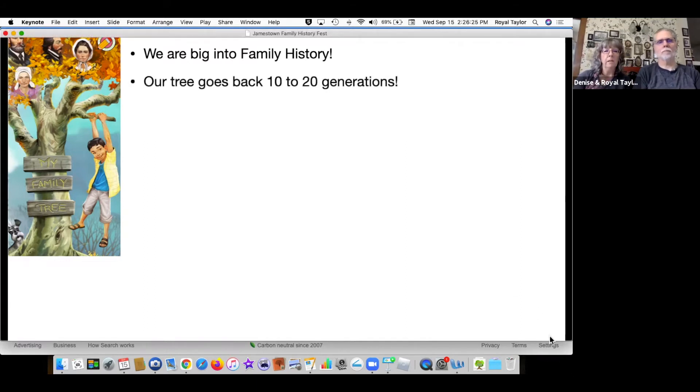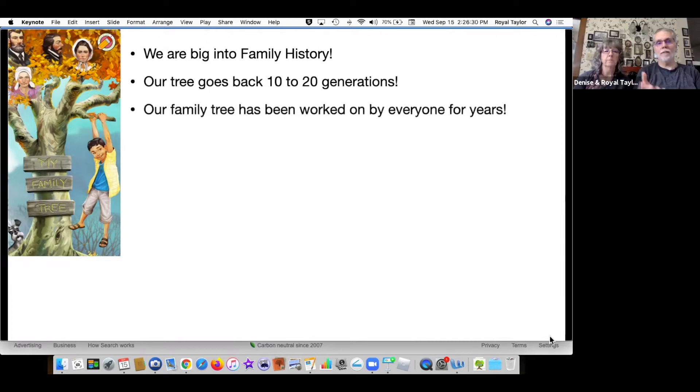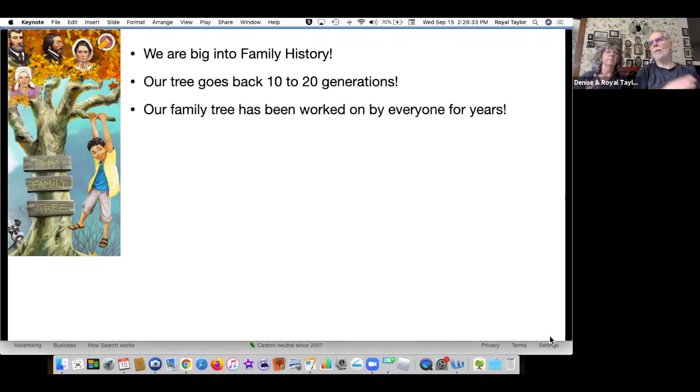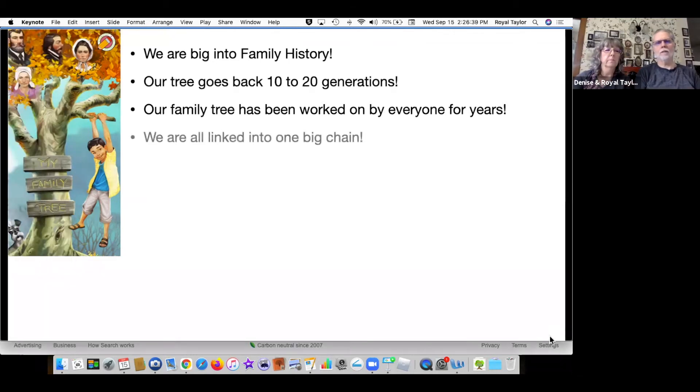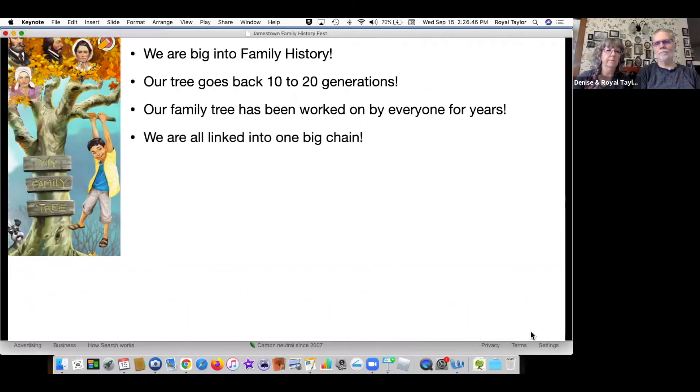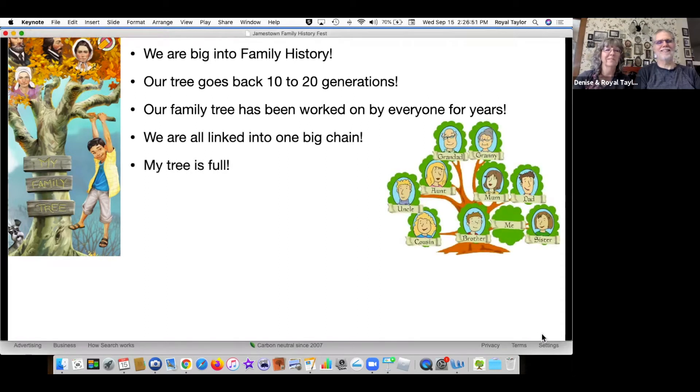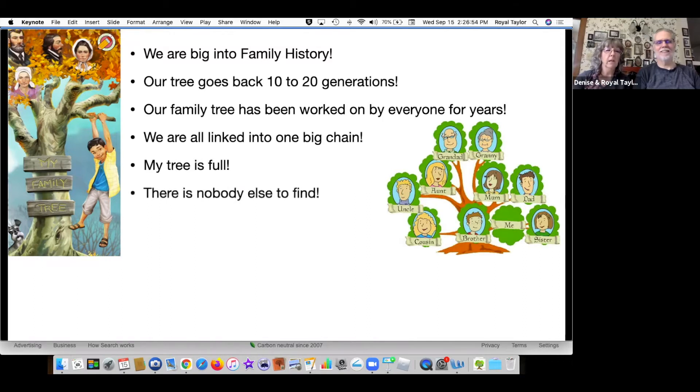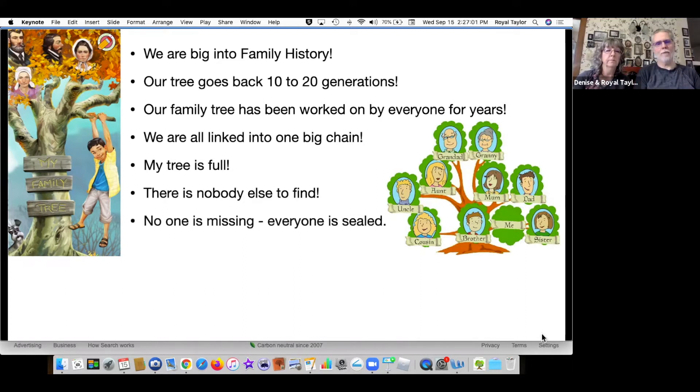Often our tree goes back 10 to 20 generations. Our family tree, as a lot of people say, has been worked on by everyone for years. My grandmother's done it all, my aunt's done it all. It's all done. We're all linked into one big chain. My tree is full. There's nobody else to find. No one is missing. Everyone has been found and is sealed together in the temple.